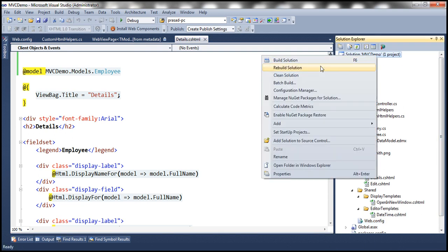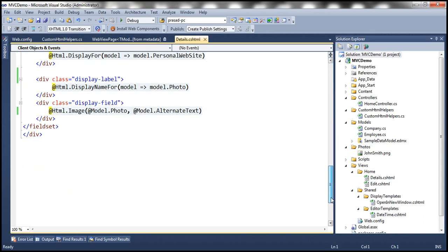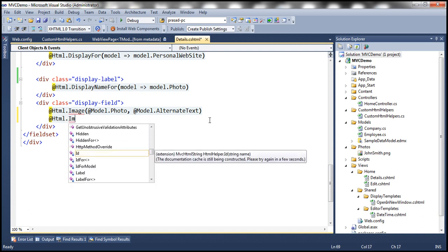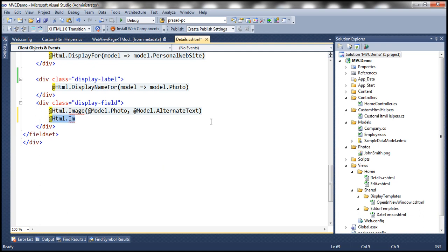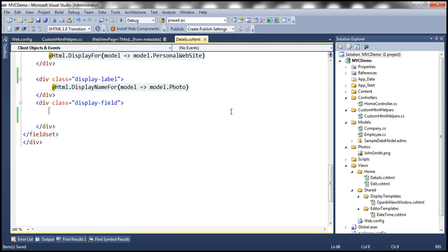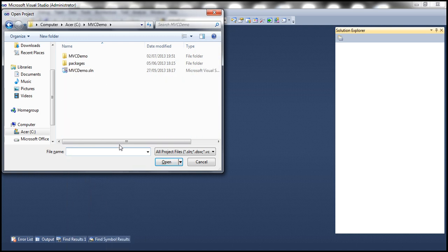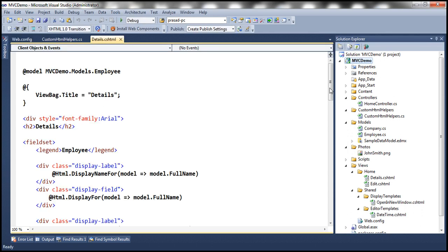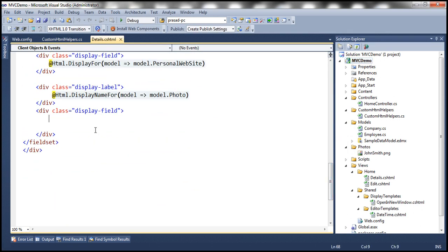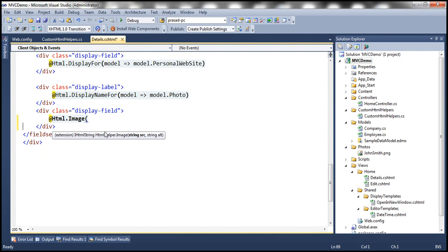Let's build the solution — we should still get IntelliSense and everything should work as expected. At @Html.Image — notice that IntelliSense doesn't show the image HTML helper. That's because sometimes Visual Studio behaves weirdly. So let me close the solution and then reopen it once again, and that should fix that issue. Now let's go back and try @Html.Image — notice that IntelliSense now shows the image extension method after closing and reopening Visual Studio.